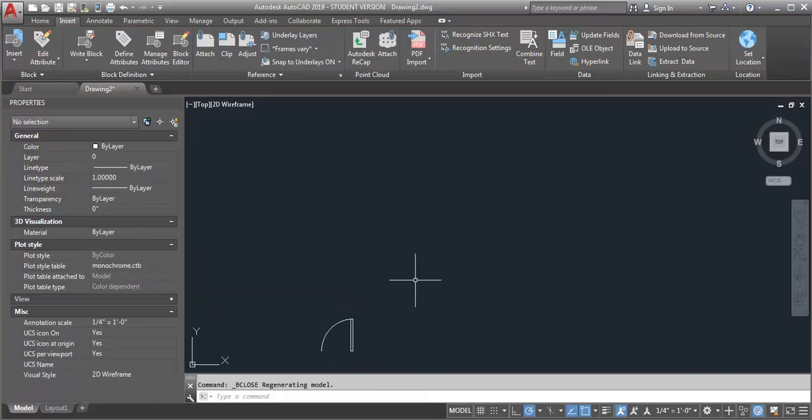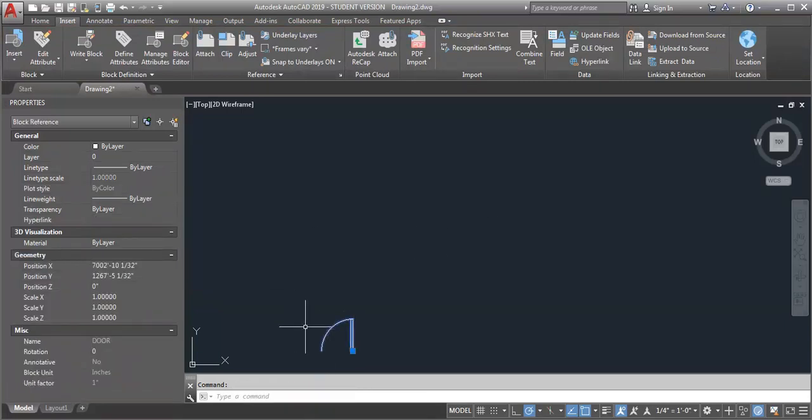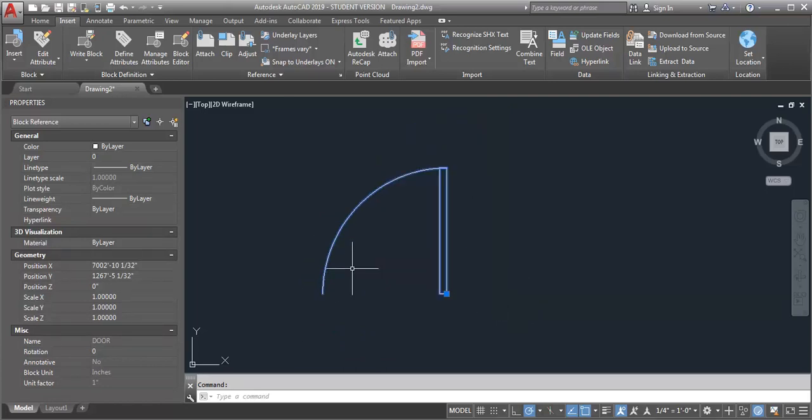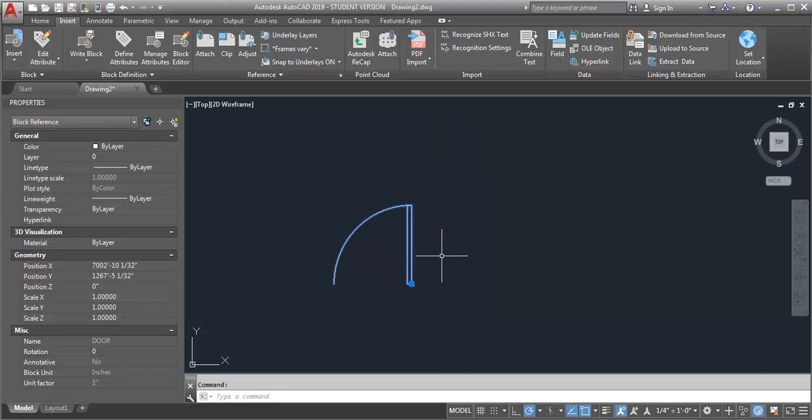Now you can see the block has moved and the insertion point is now where I want it to be. A word of caution though, if you've already got the block in a bunch of different locations and you do this, it's going to move all your blocks around.